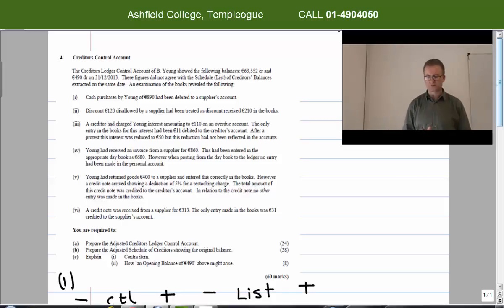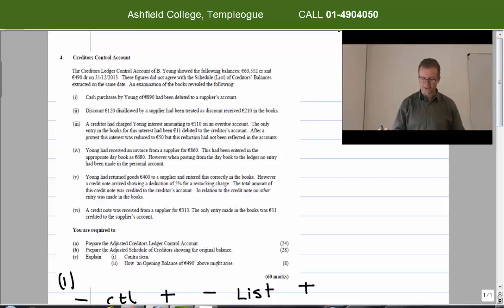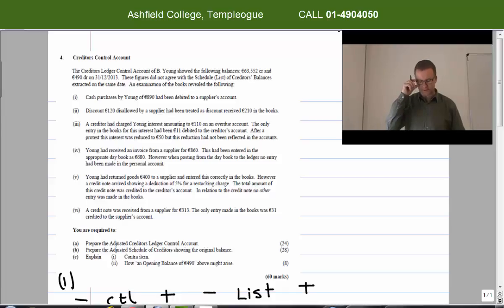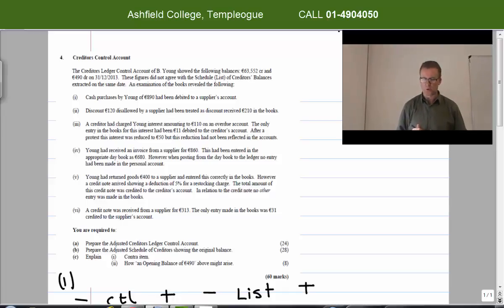This is a creditors control accounts question from the 2014 Leaving Certificate higher level exam, with six adjustments. It's important to recognise that a creditors control account is a summary account, whereas a list of creditors is an individual list of each individual creditor.